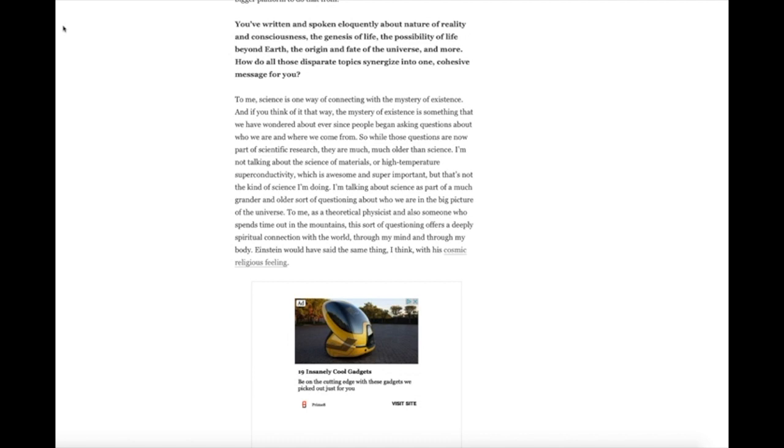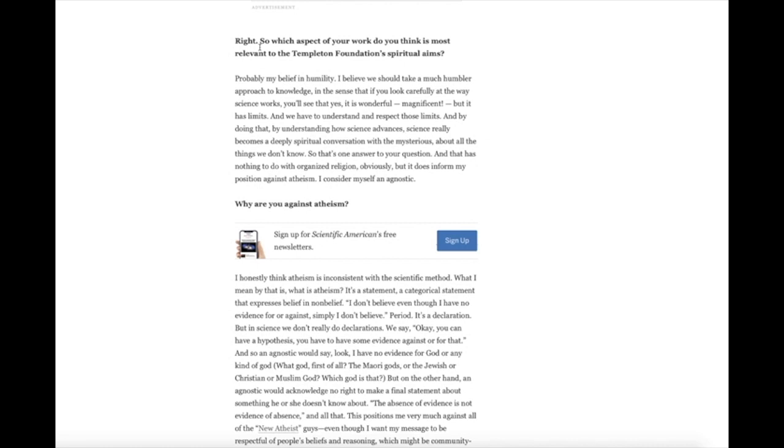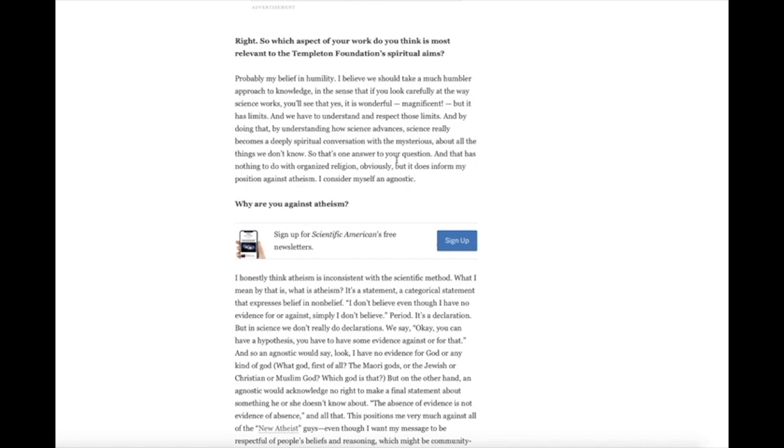The interviewer asks which aspect of his work is most relevant to the Templeton Foundation's spiritual aims. Gleiser says: 'Probably my belief in humility. I believe we should take a much humbler approach to knowledge. If you look carefully at the way science works, you'll see that yes, it is wonderful and magnificent, but it has limits. By understanding how science advances, science really becomes a deeply spiritual conversation with the mysterious about all the things we don't know. That has nothing to do with organized religion obviously, but it does inform my position against atheism. I consider myself an agnostic.'